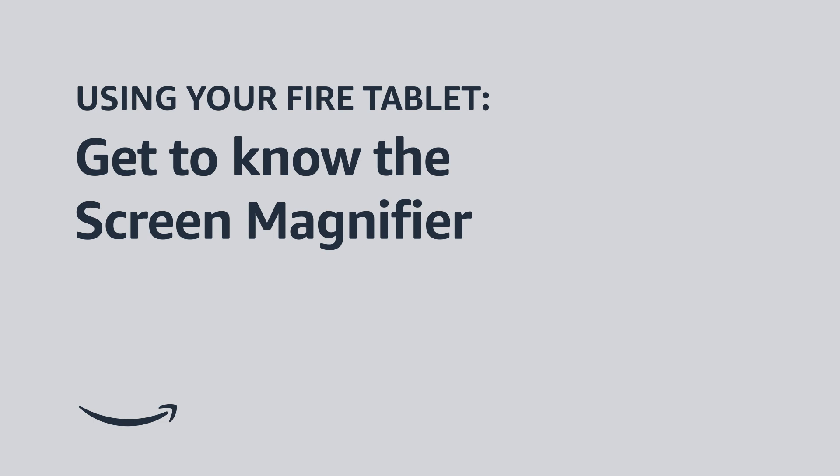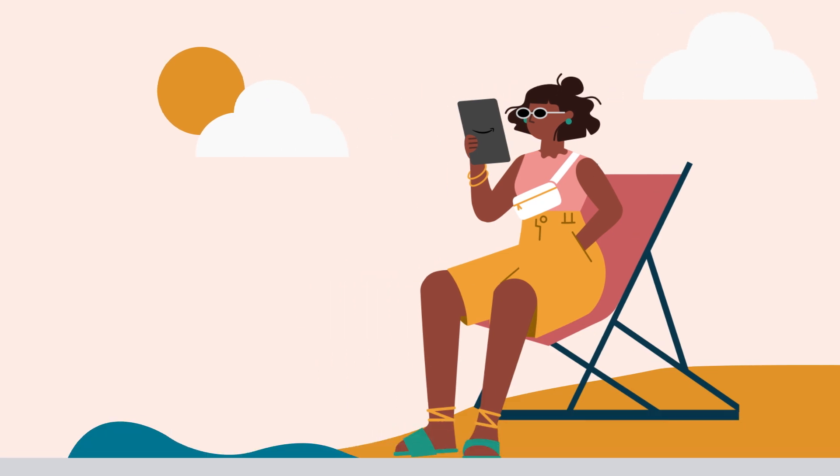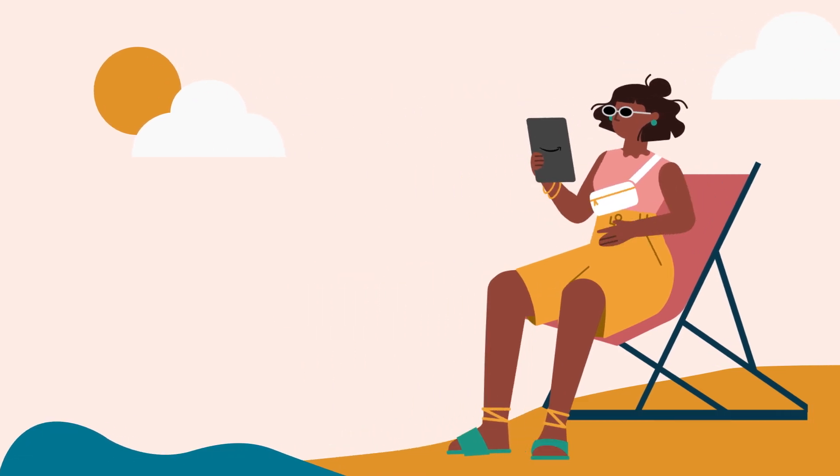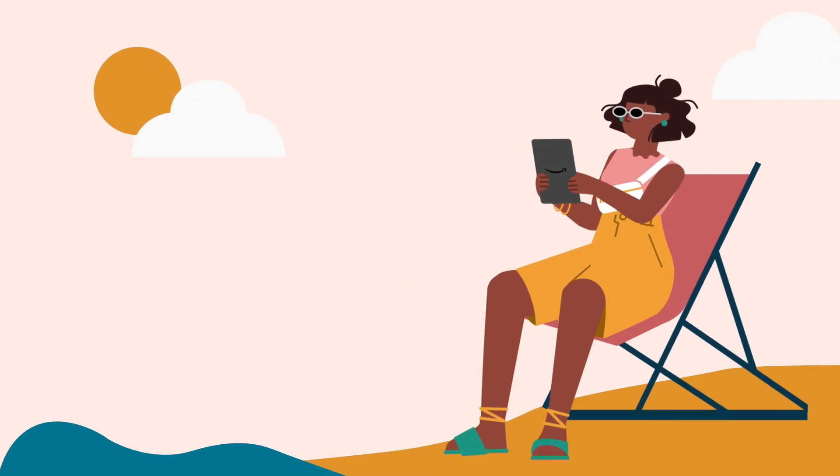Using your Fire Tablet, get to know the Screen Magnifier. Welcome to your Fire Tablet. This video explains the Screen Magnifier, which makes your screen bigger in order to read items more easily.